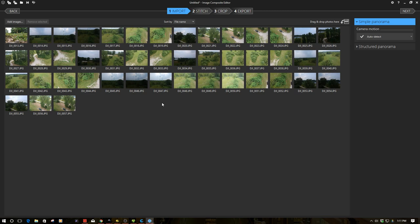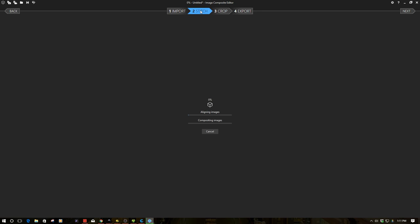So I'm really interested also to see what we come out with regarding this. So now if I go to stitch, it's going to spend a lot of time aligning 45 rather high resolution images and then compositing them. So we'll come back when this piece is done.